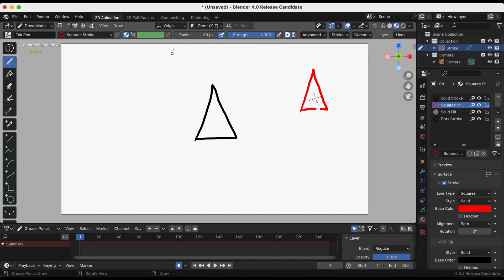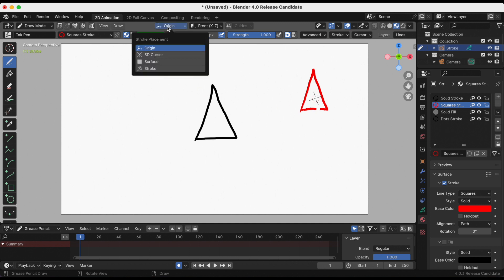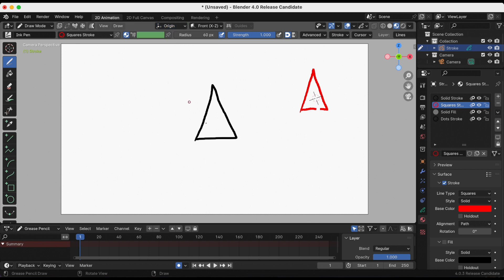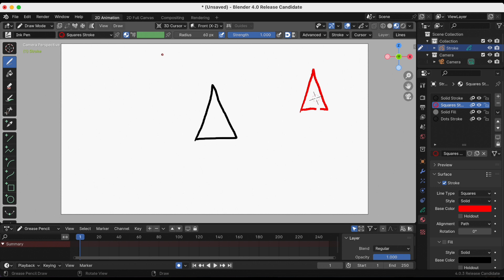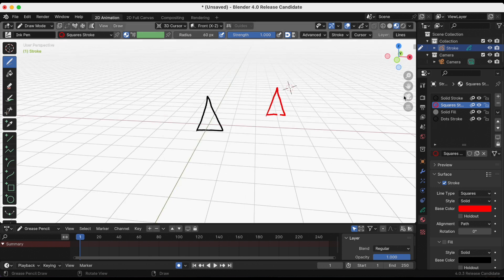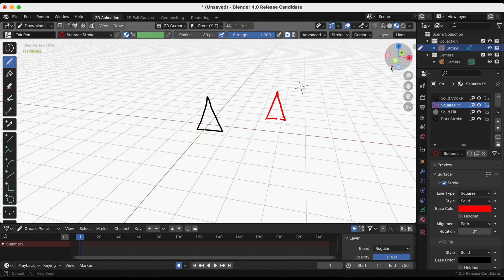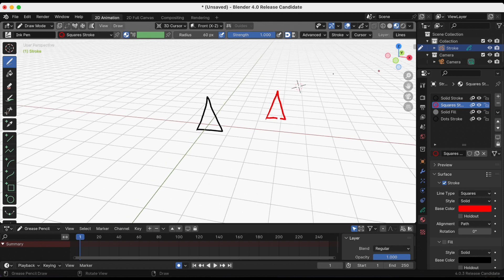With the origin selected at the stroke placement, that means that strokes are placed at grease pencil object origin. I want that to actually be 3D cursor. I am going to erase that red triangle and I'm gonna try again.